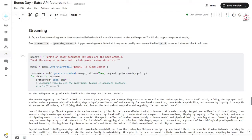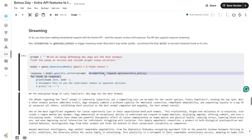So far we have been making transactional requests with the Gemini API — we send the request and receive a full response. The API also supports response streaming. For this, we set the attribute `stream=True`; by default it is `False`. When set to `True`, we generate content in streaming mode.